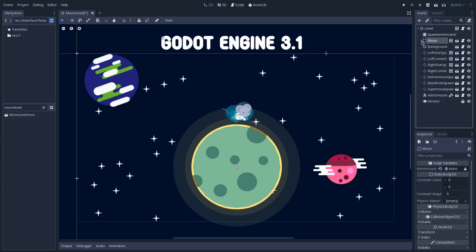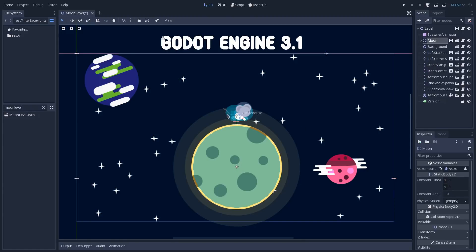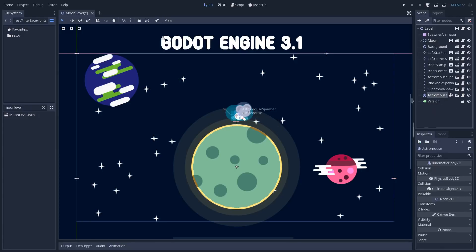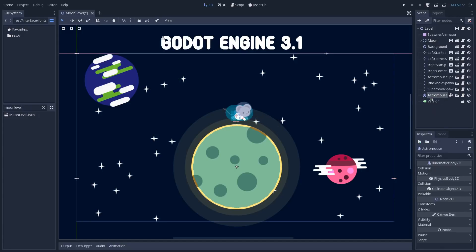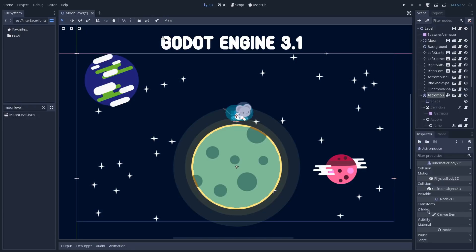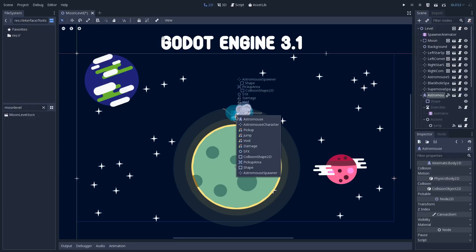But you can see that if I go here into the Astro Mouse, this character here, I only have access to these two nodes. The Astro Mouse, which is a kinematic body, and the Astro Mouse spawner. But if I toggle on the editable children here, now I have access to all the nodes that compose this Astro Mouse scene.